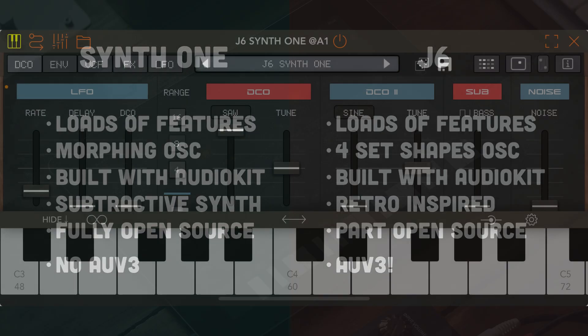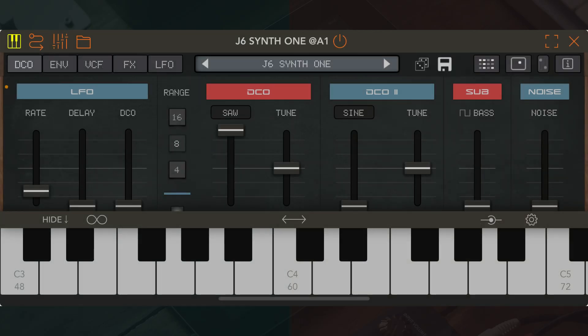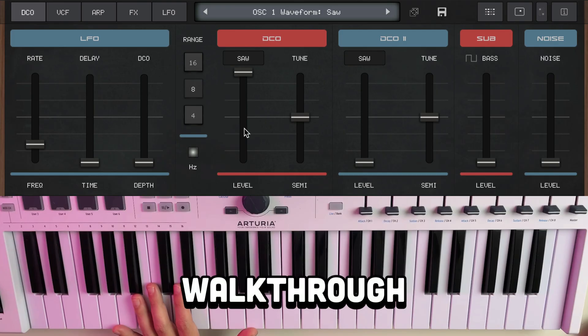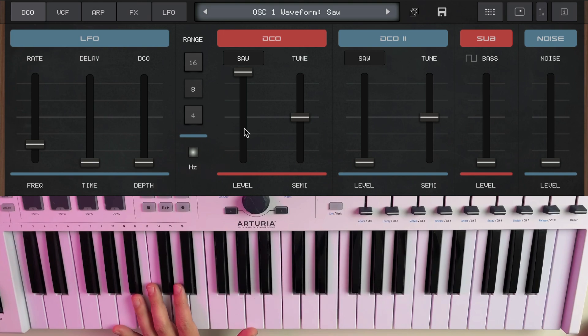Next, I'll give you a quick walkthrough of the app, and then we'll finish up with some preset demos, including ones from the Mobi Pixel Bank. Working from left to right, the app starts with an LFO section, similar to the Juno.